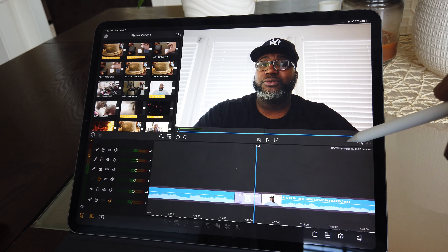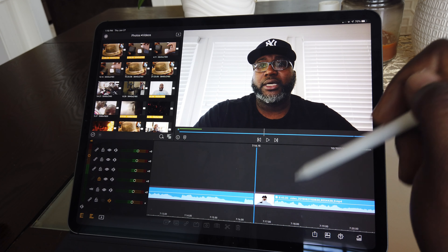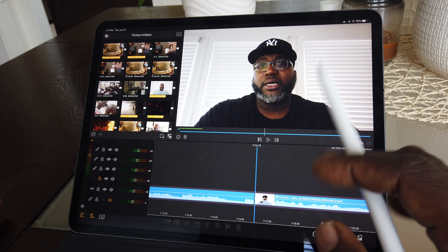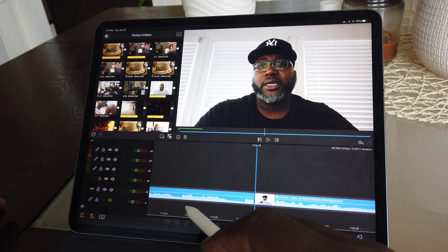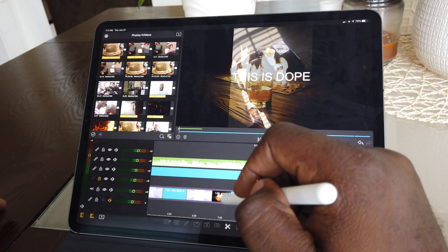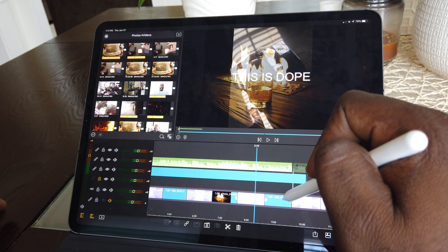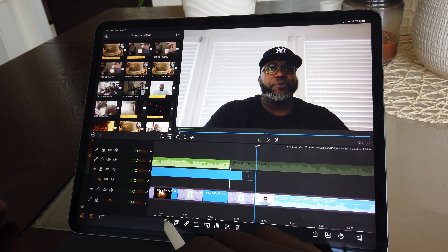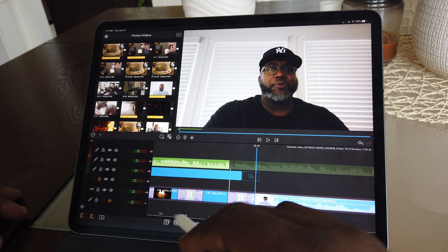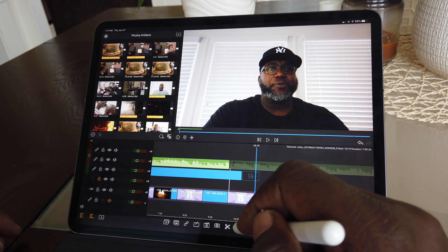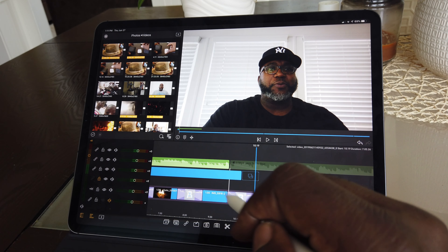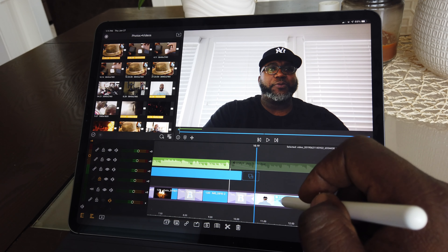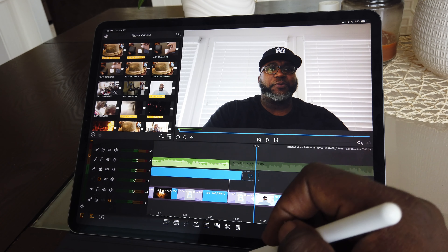Obviously this button here will undo that — undo really anything that you've done to the project within that session. These buttons here — I'm just going to go over the ones that I know, since I'm still digging in; this is coming from a beginner perspective. This trash can, obviously, is the trash — if I decided I hated this clip, I can just click the trash and get rid of the clip.